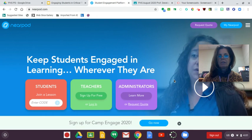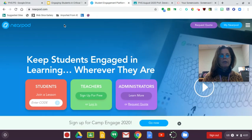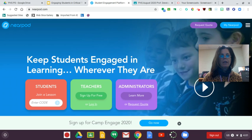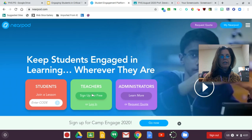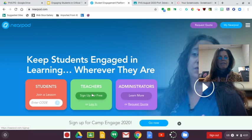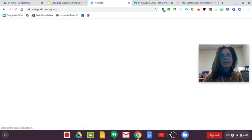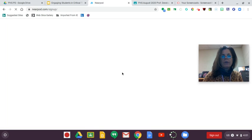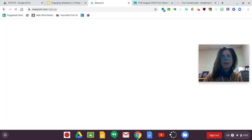I've got Nearpod pulled up. When you go to Nearpod you will click on Teachers, Sign Up for Free. I've asked Nearpod to give us access to their premium subscription for 30 days so that you can give it a real try and decide whether or not it's something you might want to subscribe to.